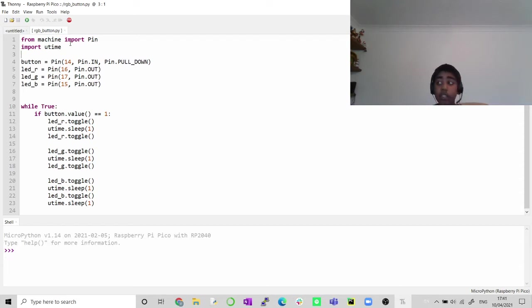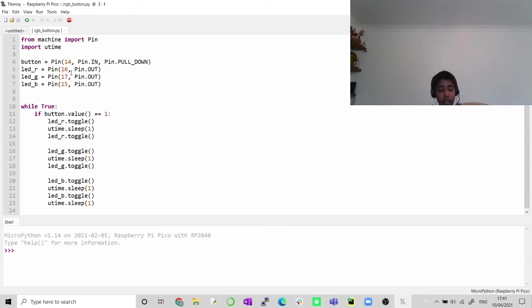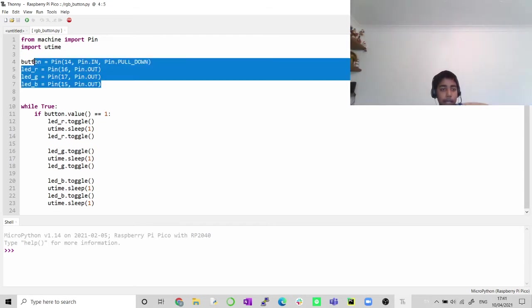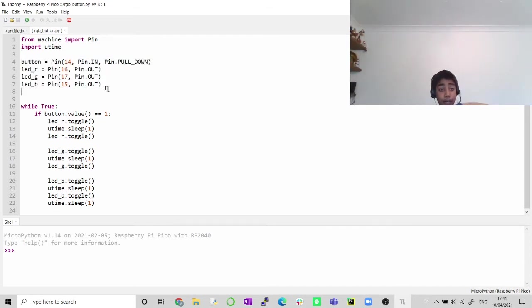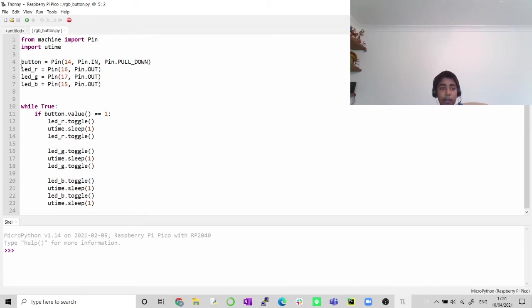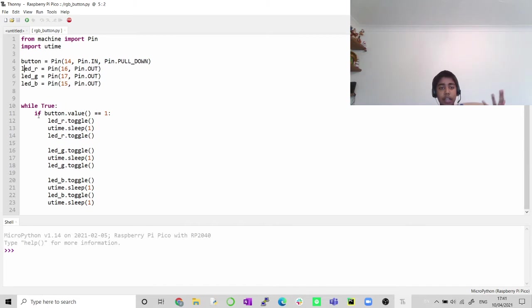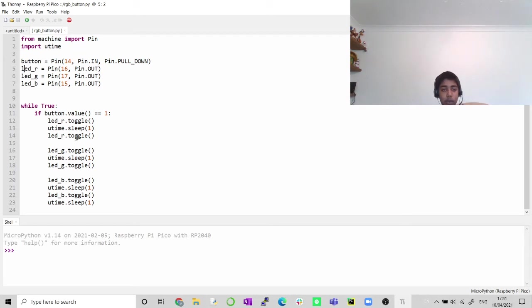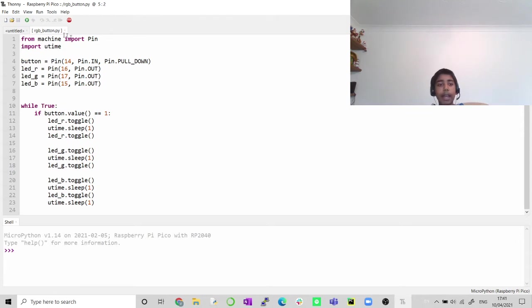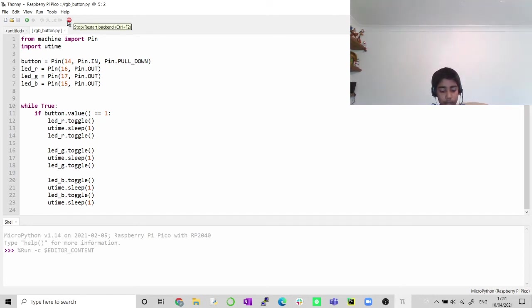We're doing the same as before, machine, but now we're using utime. We're going to use button equals the pin 14, which is the pin just before the 15. We have our R, G, and B values in the pins. Basically doing a while loop, and if the button is one value, if you press it, then it will do the sequence R, G, and B. Now let's run this code.